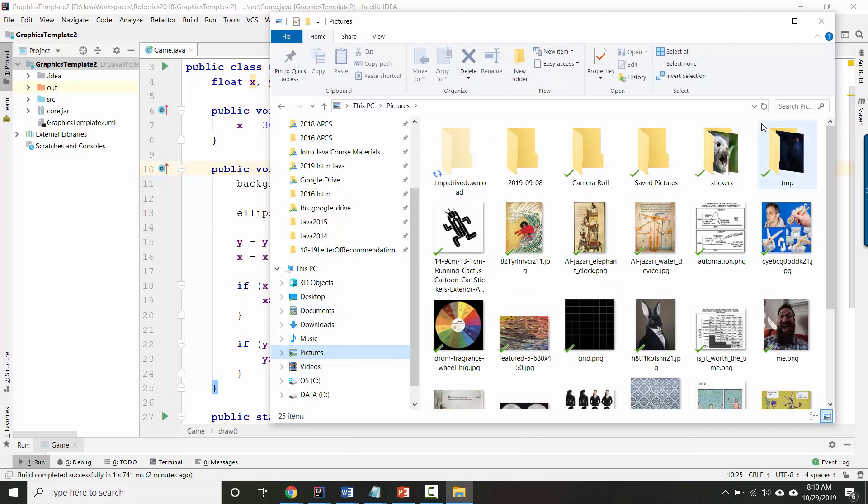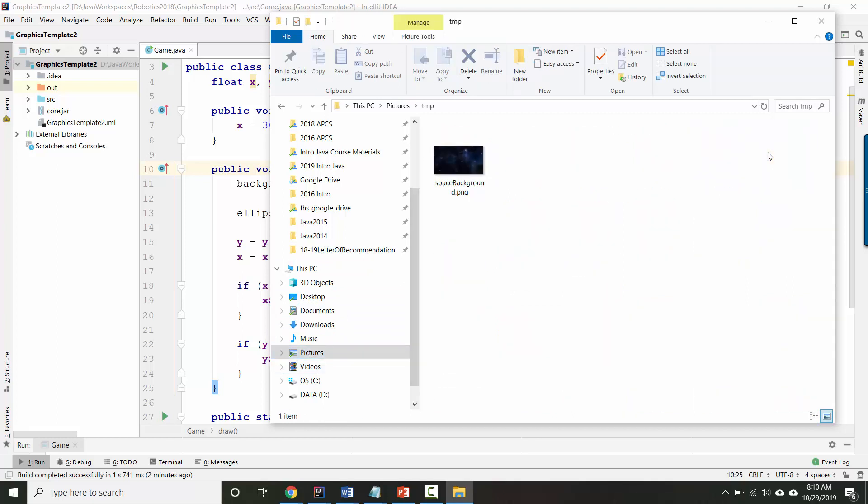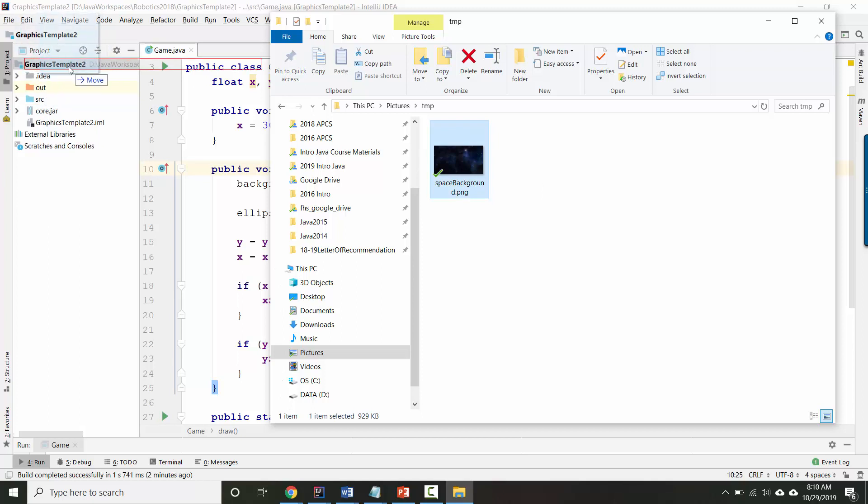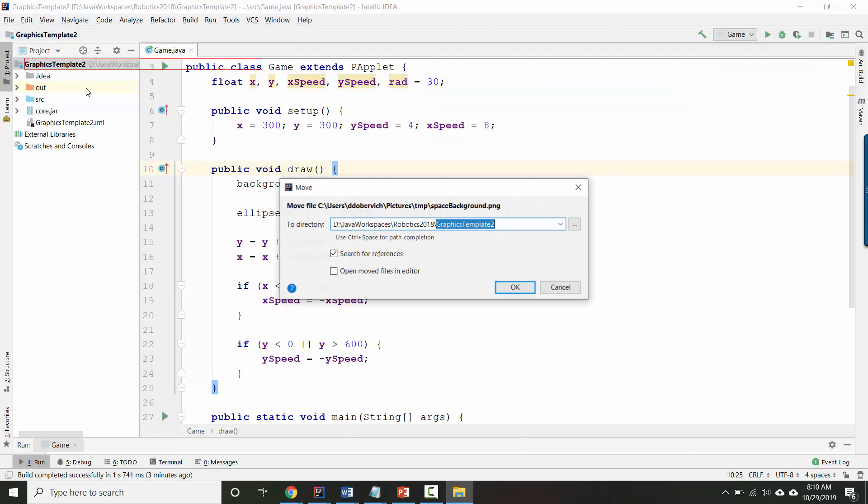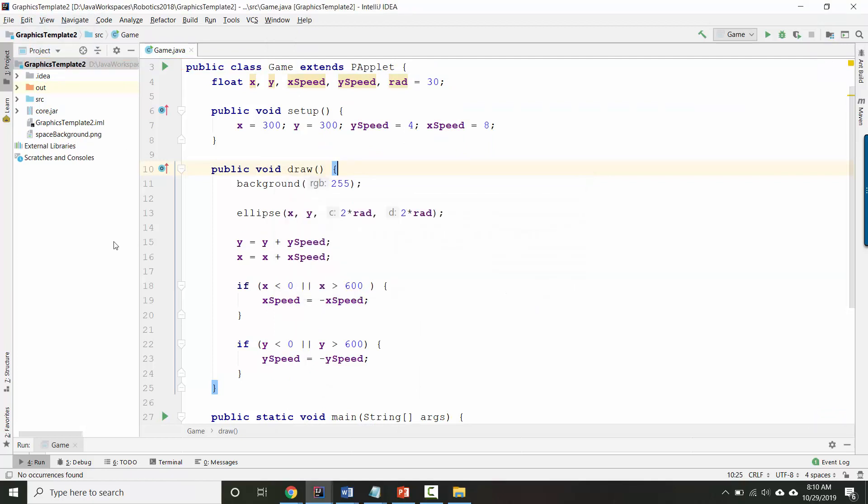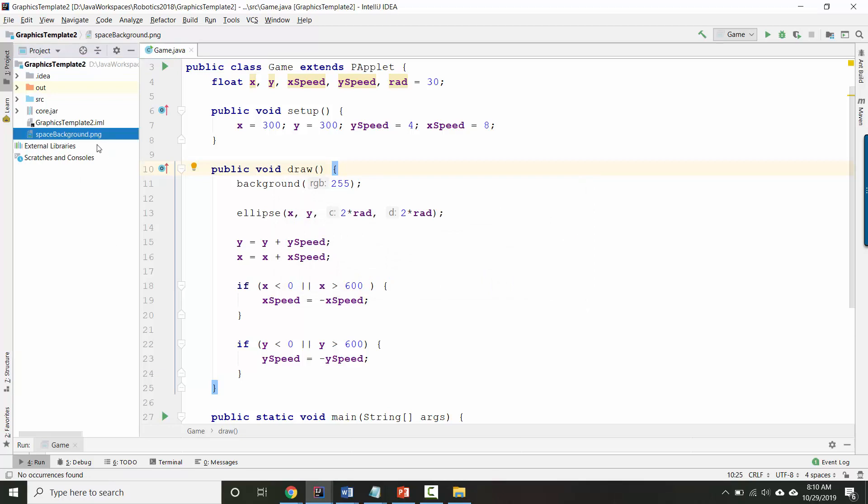For me, it was inside pictures, inside temp. And you can actually take this image and drag it straight into your project. It's asking, do I want to move the file? And the answer is yes, I want to move the file. You should see it show up here, space background.